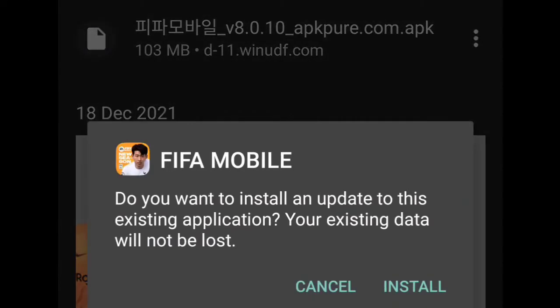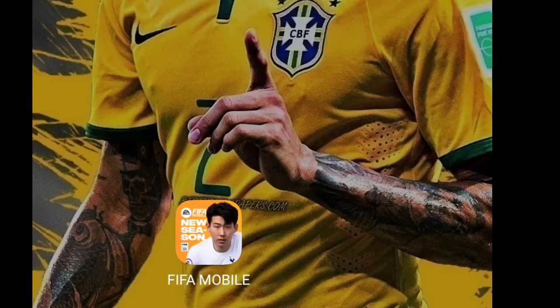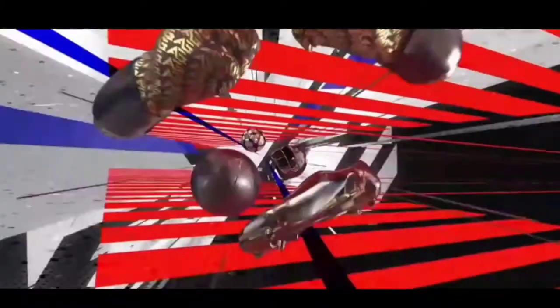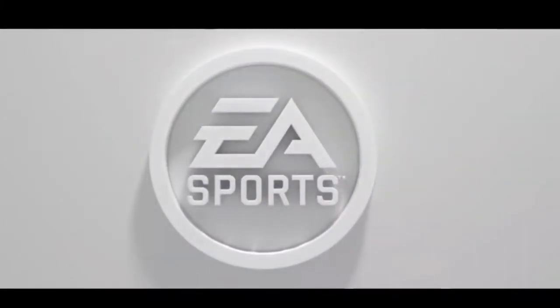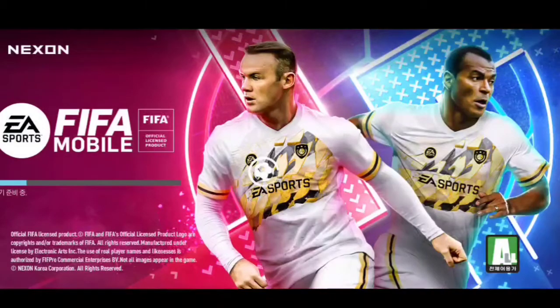We're going to click on that and it is going to say 'Install,' so we're going to click on install and FIFA Mobile Nixon or Korean version is going to install on your mobile. In order to play this game, no VPN is needed — you're going to play with your Wi-Fi or mobile data, whatever you have.